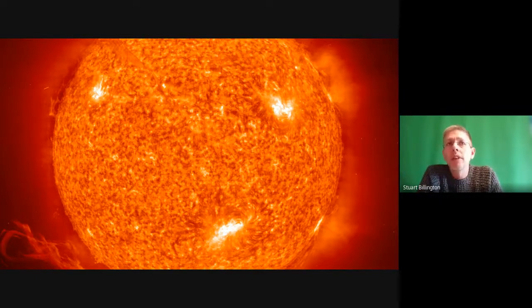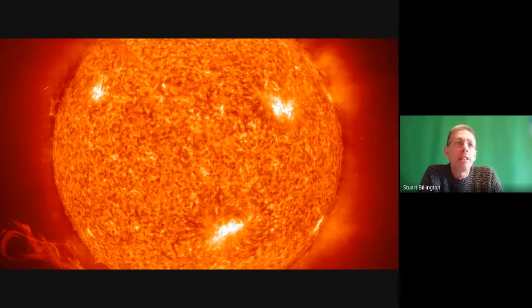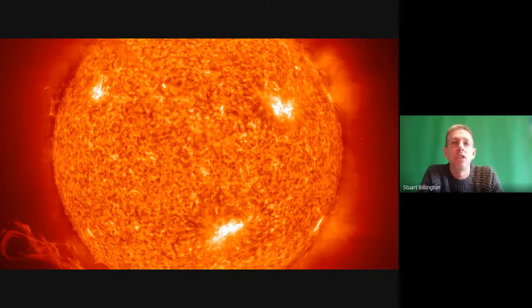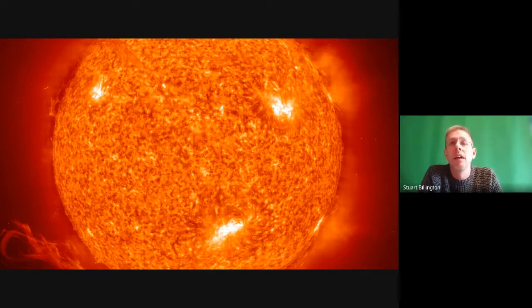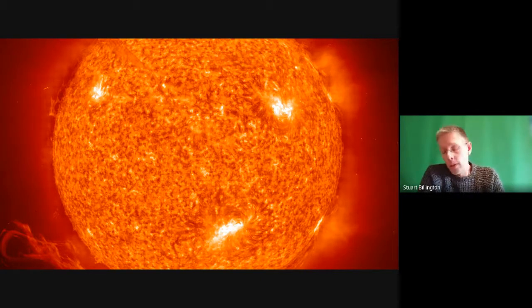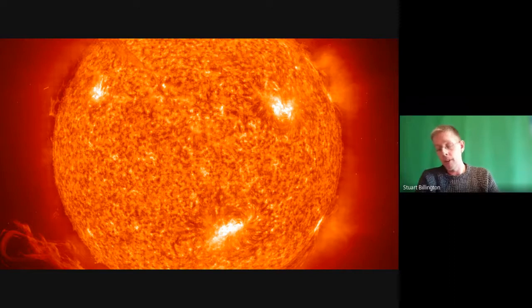If that's what a star looks like when we're quite close to it, it's not such a stretch to think that if we could visit any of the other points of light in the sky — just so far away that they look like little dots — they would look like this. Our sun looks just like a dot from far away. So: the sun, a star, a big ball of fusing hydrogen.